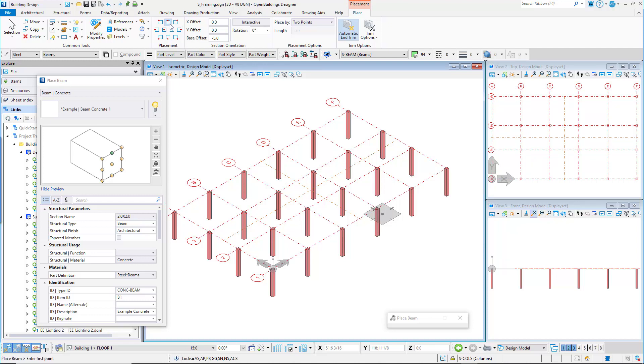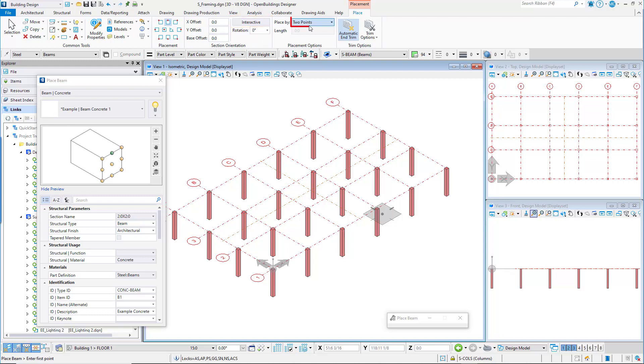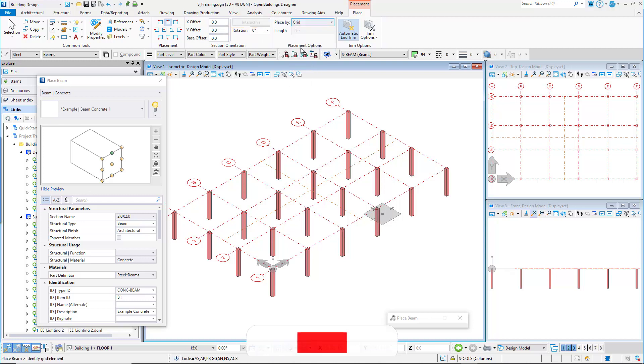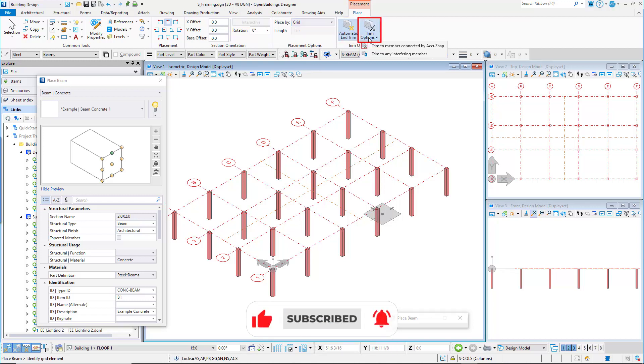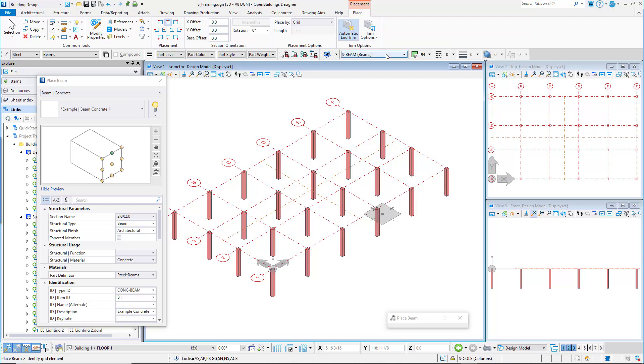On the placement ribbon, set the placement to top center. For the section orientation, all the offsets can be set to zero. Set the rotation to zero, and toggle interactive off. Set place by to grid. On the trim options, toggle on automatic end trim, and set the trim option to trim to any interfering member.